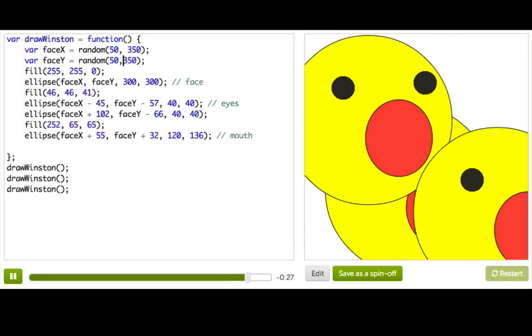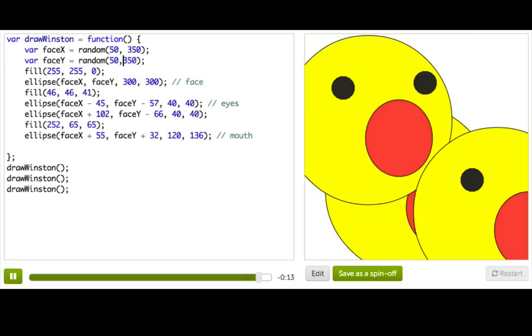All right, so I think this is cool because it would have been a lot of code to write this if we didn't have it in a function. It would have been three times the amount of code. But it's still not as useful as it could be because we probably don't want random Winstons. We probably want to be able to position Winston at specific points on the screen. So stay tuned because we'll talk about how to pass parameters to our functions next, and then you'll be able to do exactly that.